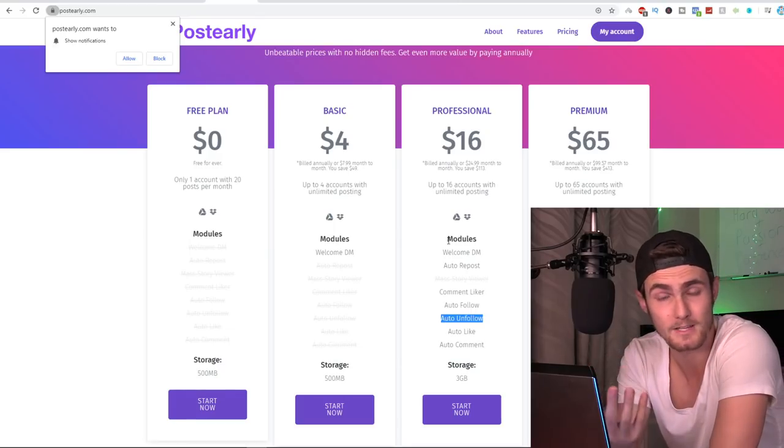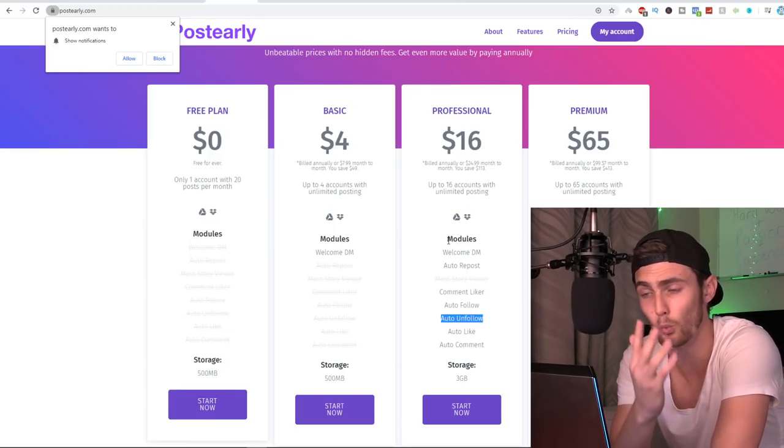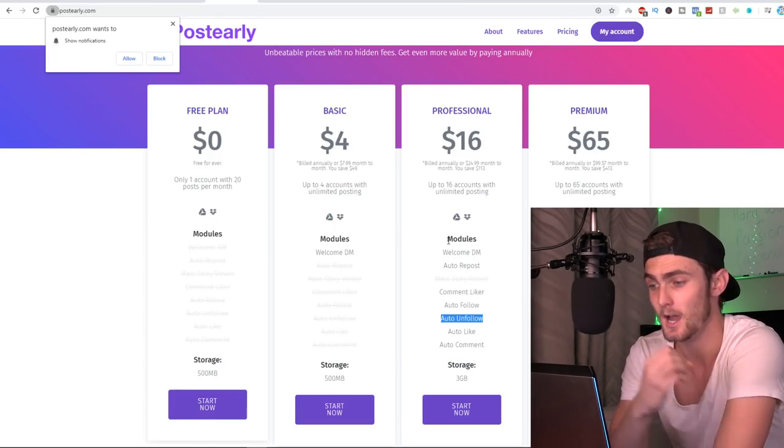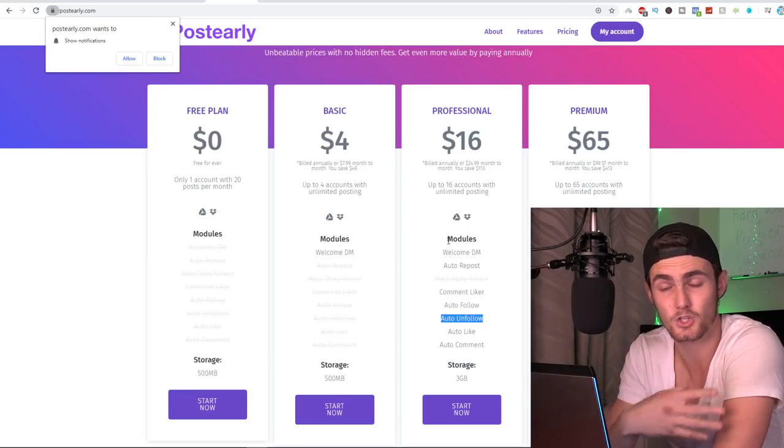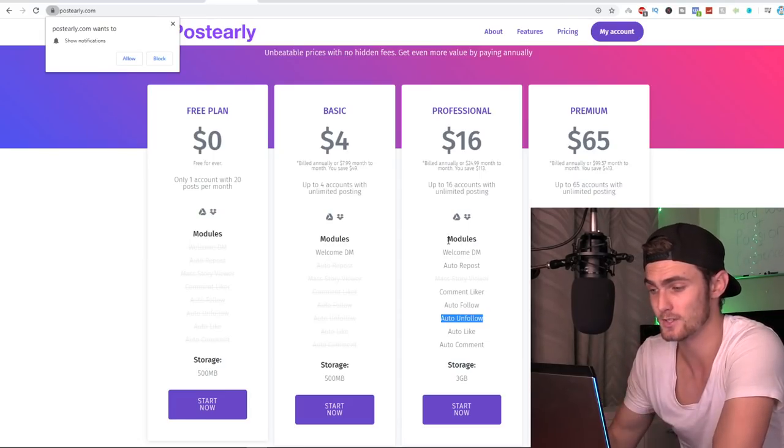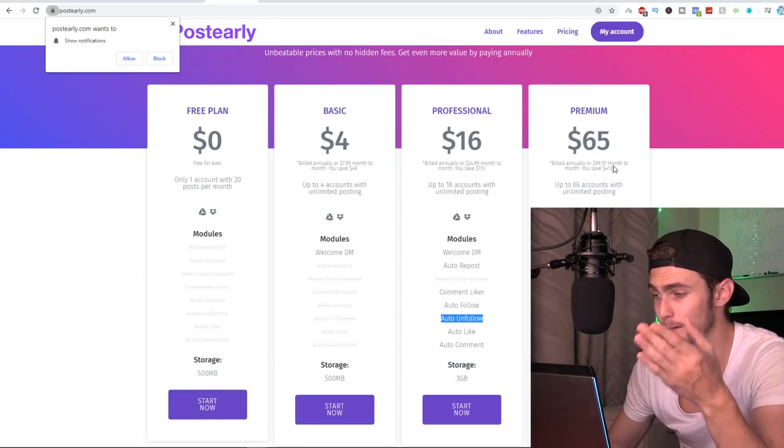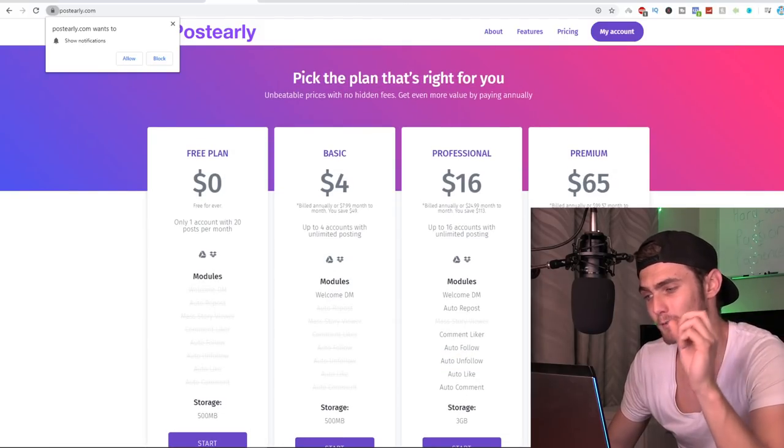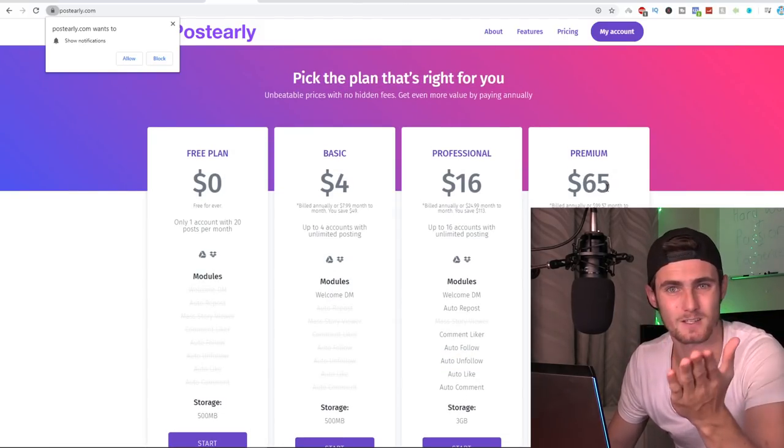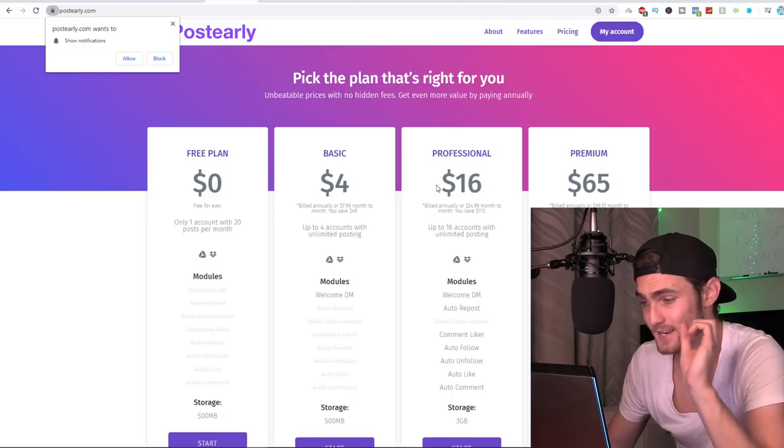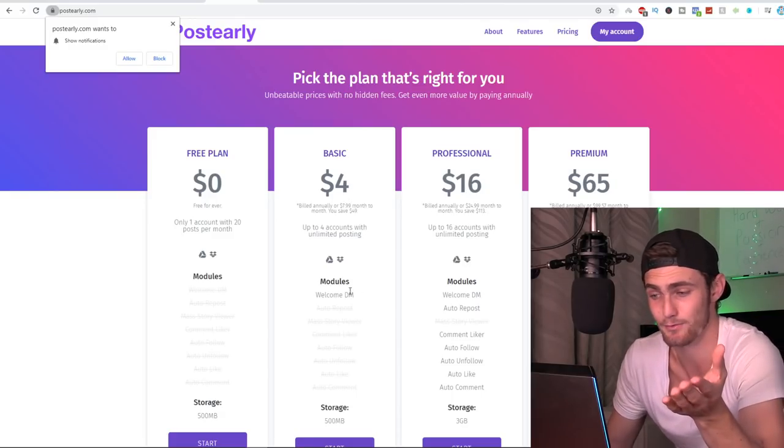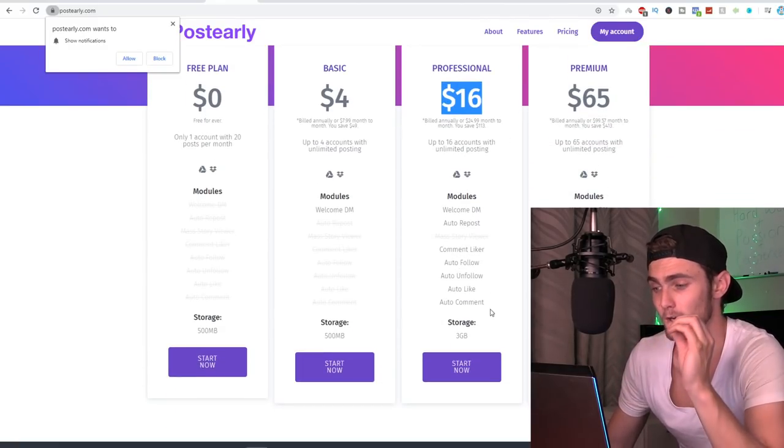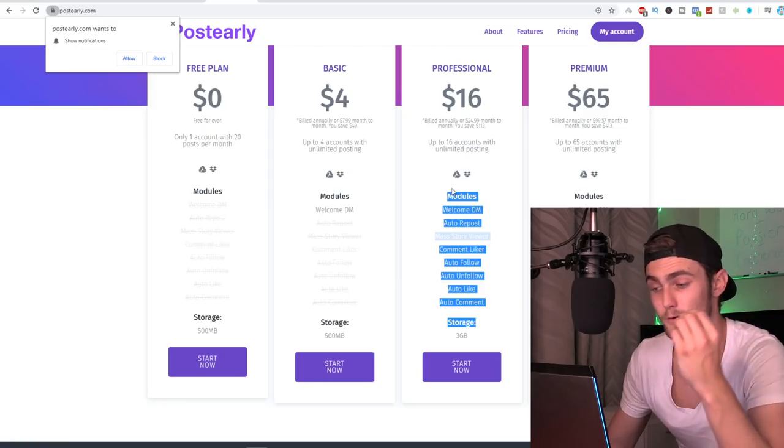So that's why I recommend the professional plan for 16 bucks a month. You can go and try this out for free. I'll leave a link down below in the description. So if you want to mess around, practice this tool, also go watch YouTube tutorials on this. Then you've obviously got the premium plan, but that's up to 65 accounts. You don't need that. It's very expensive. The basic is even fine, but I do recommend the professional because you unlock everything.